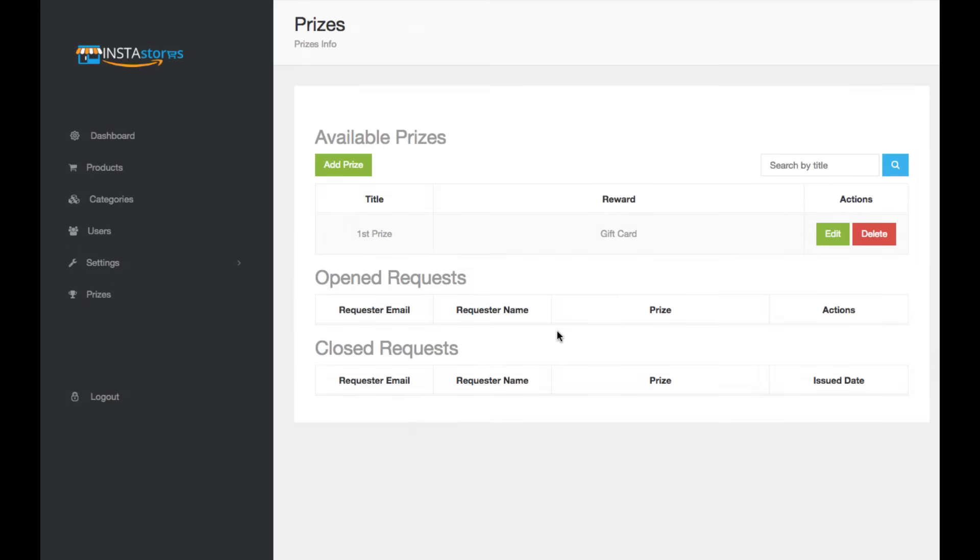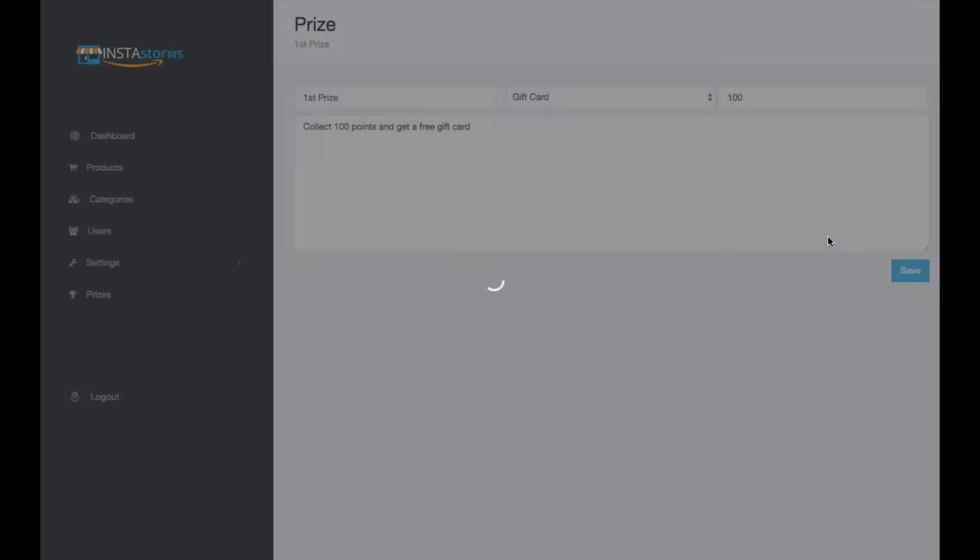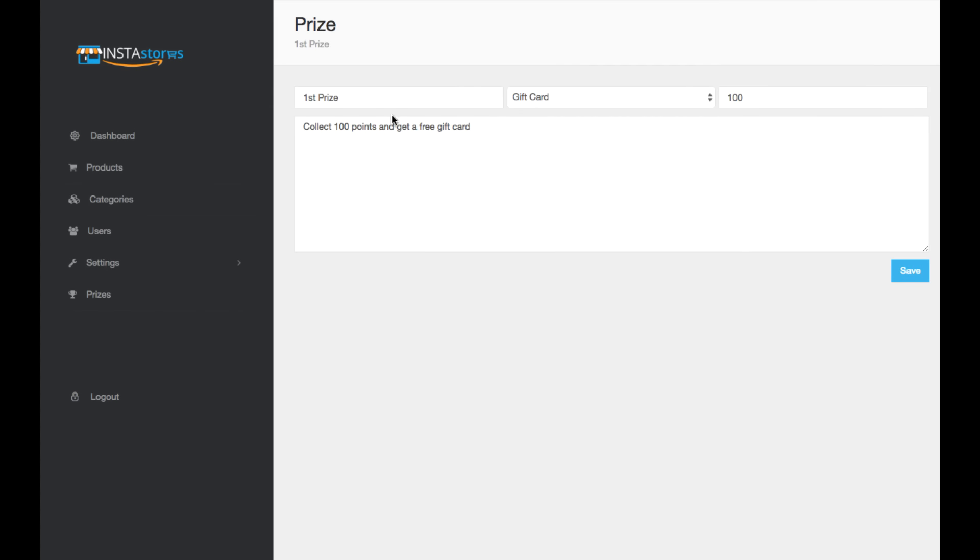You can set the prizes over here. So here's that gift card you can set up. Here's the number of points you can set. If you don't want it to have a hundred points, you can have 10,000 points, you can have it one point.